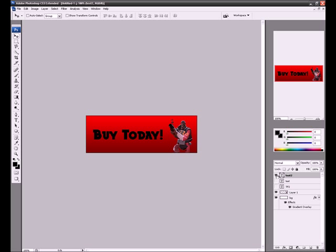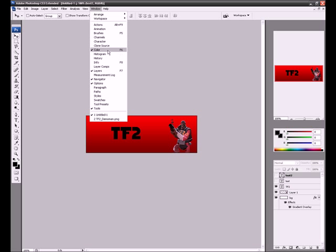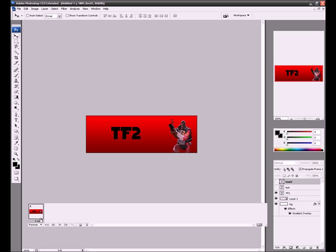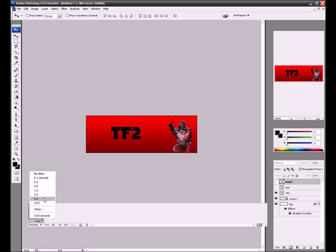So now, what we have here, I'm going to start with just TF2, leave everything else, and then go in the window animation. We're going to make this one second.